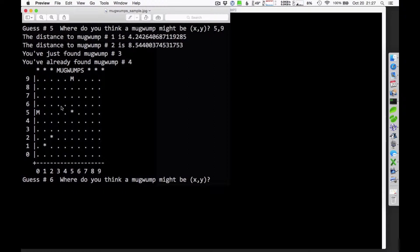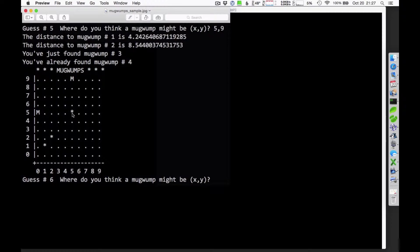This is part of a printout here. You can see the game board here with columns listed across here and rows listed up here. The general idea is you get ten guesses to find out where the Mugwumps are hidden. In this particular case, the game board is this ten by ten grid. And the asterisks represent places that I've already guessed and gotten feedback on.